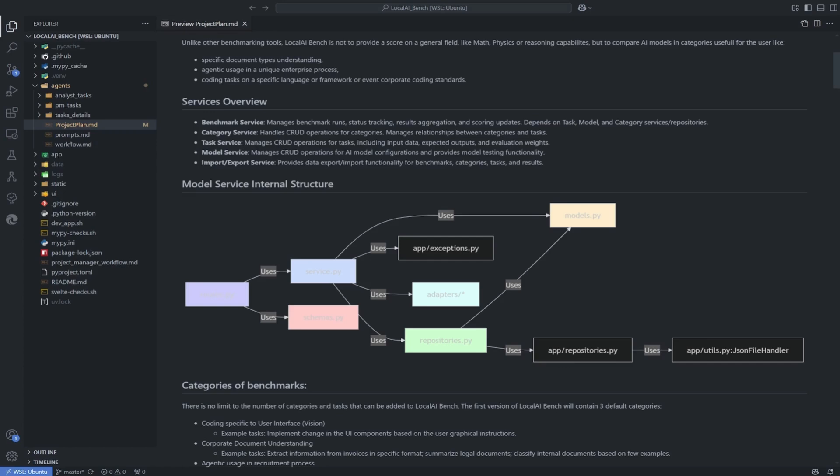It prevents it from making silly mistakes or suggesting things that conflict with other parts of your application. When you give AI clear context of your app, it can handle building entire features very well. Especially in the early stages of the project, when the architecture isn't even outlined yet.